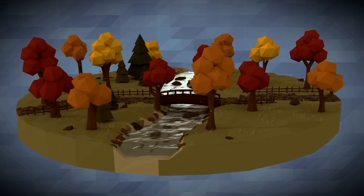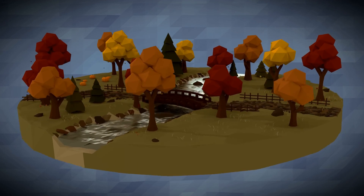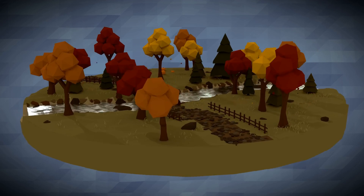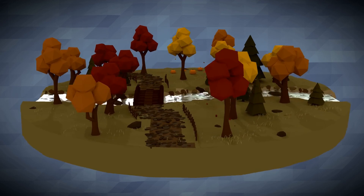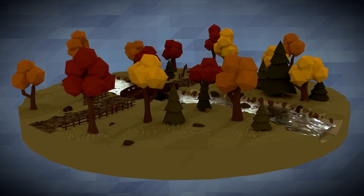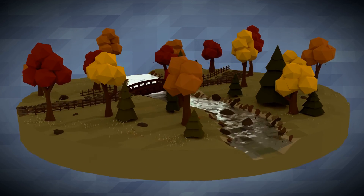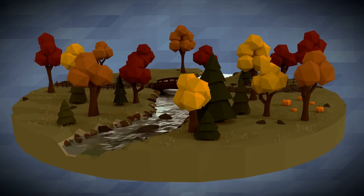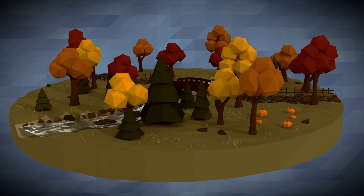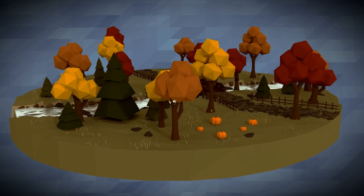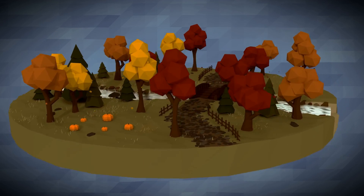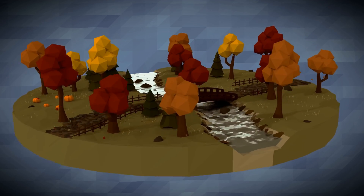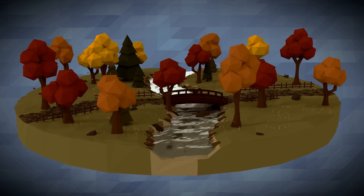So if you wanted to take your scene and liven it up a little bit, those are three quick ways to add a lot of life to a small amount of polys. Thanks for watching, guys. I hope that was helpful. See you next time. Bye!